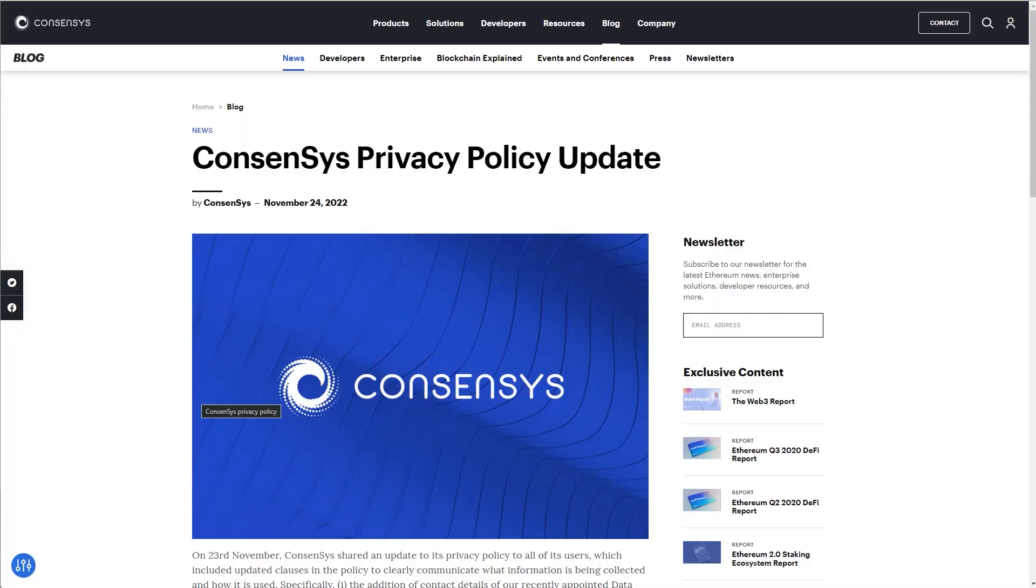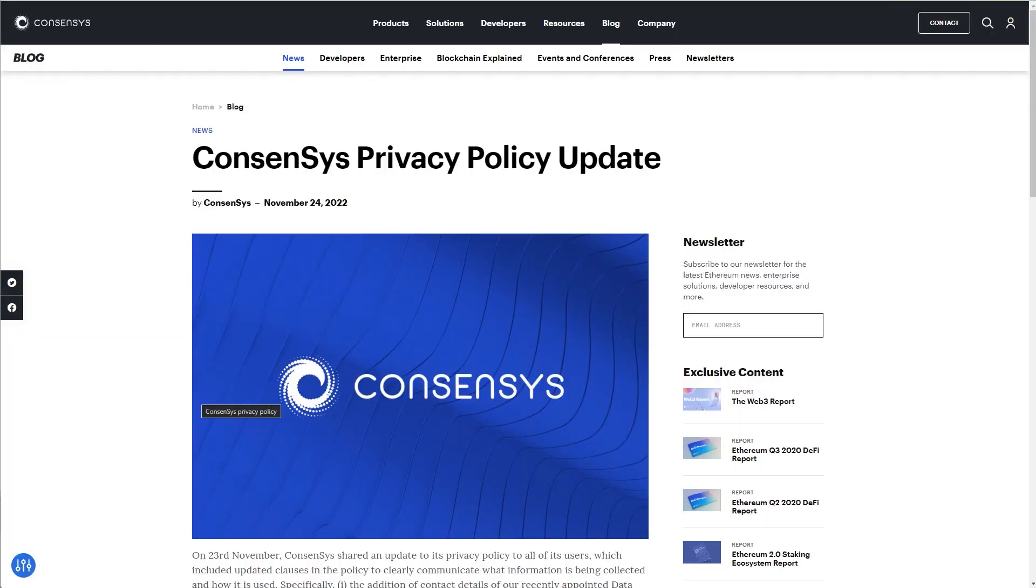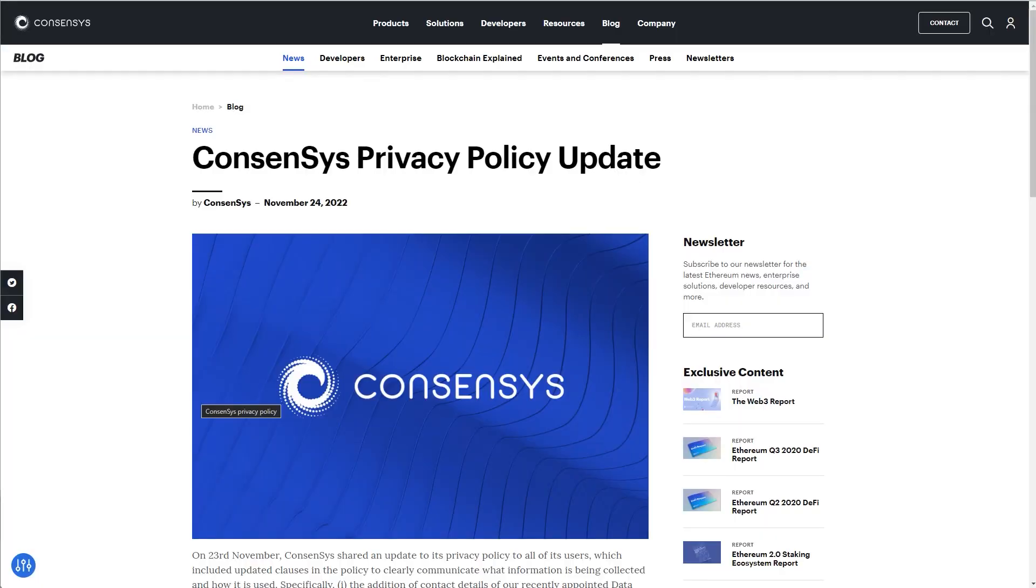And you should also understand that Infura serves Ethereum users. So if you are concerned while using other chains, for example, Avalanche, Solana, Matic or any other blockchains, you should look into them separately.